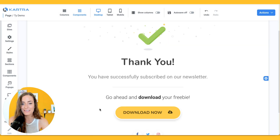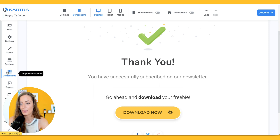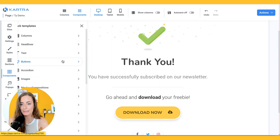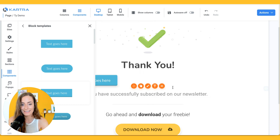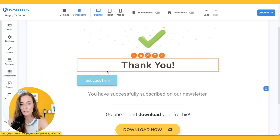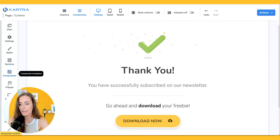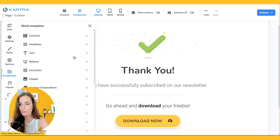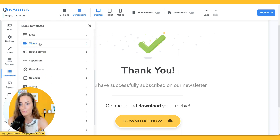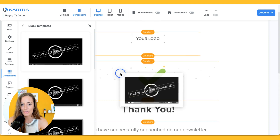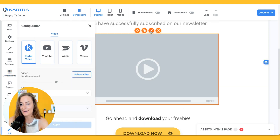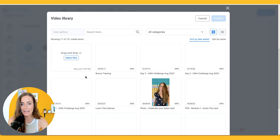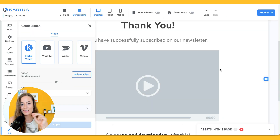And if your thank you page doesn't have a button, that's no problem. Just click on components and then buttons, grab a design that you like and drag it in to your page. Now let's say that you're doing a video freebie — that's also really simple to do. You're going to go to components, videos, drag in your video block, click on the pencil icon, and then you're just going to select video and upload that here. So that's a really simple way to deliver your freebie.